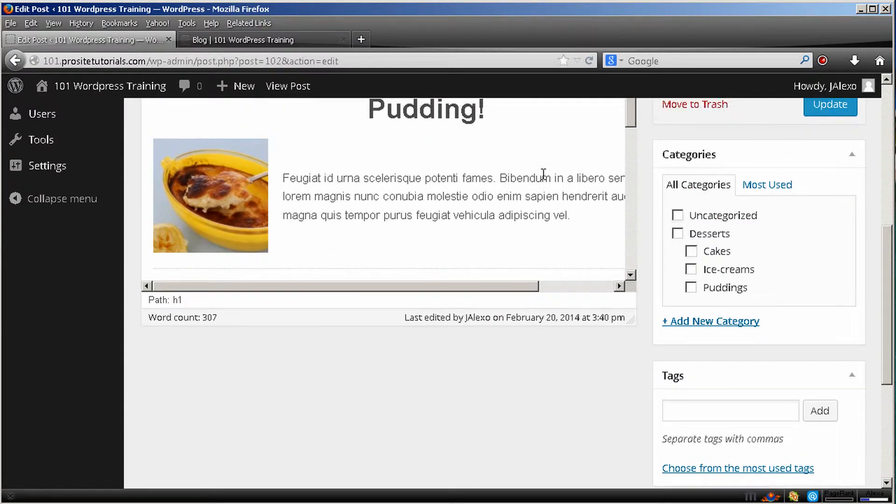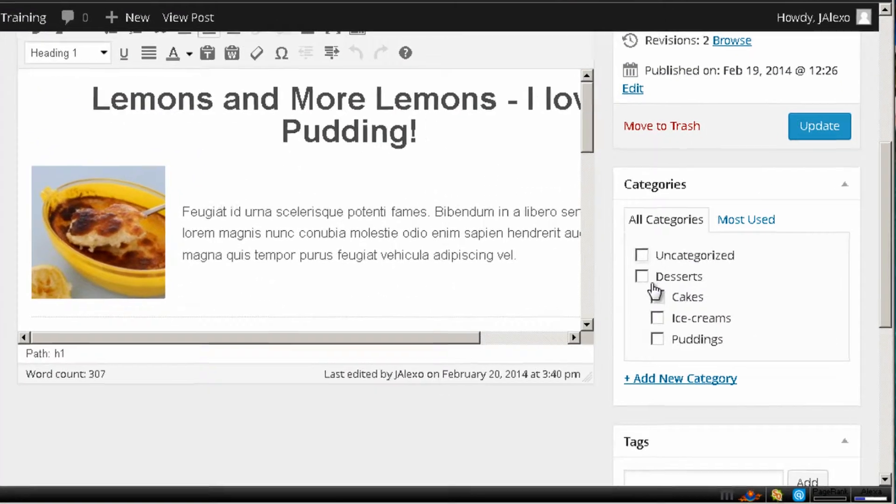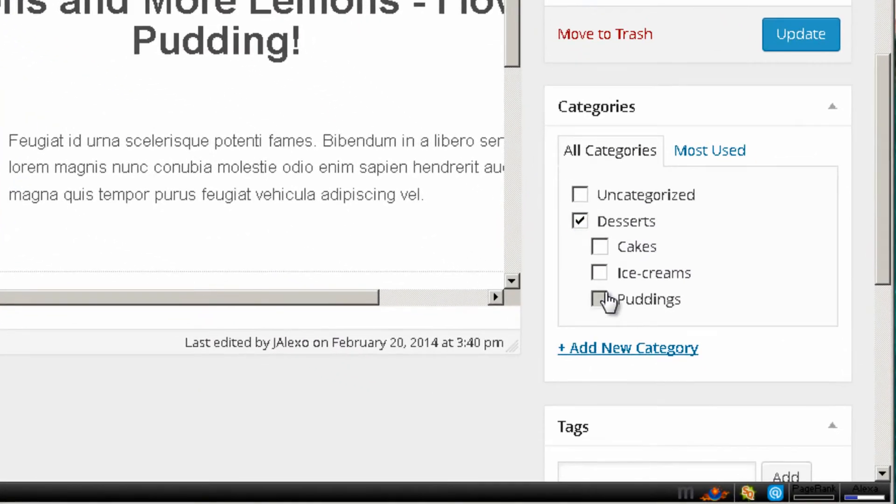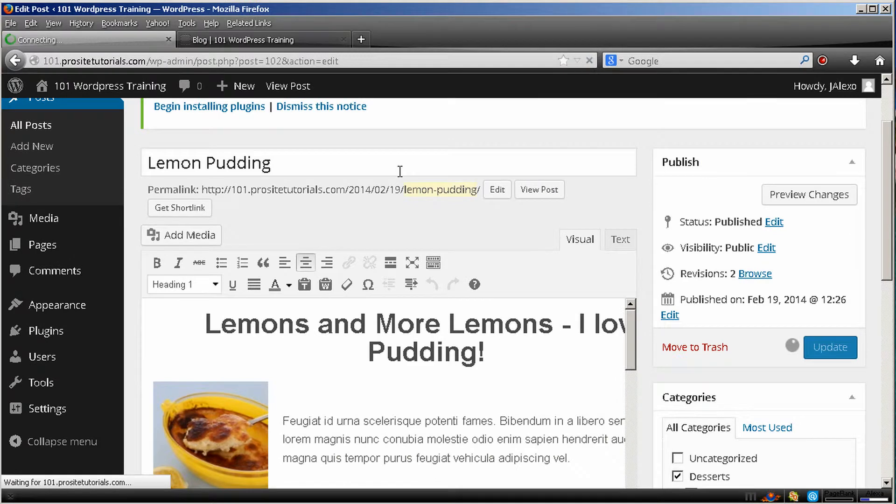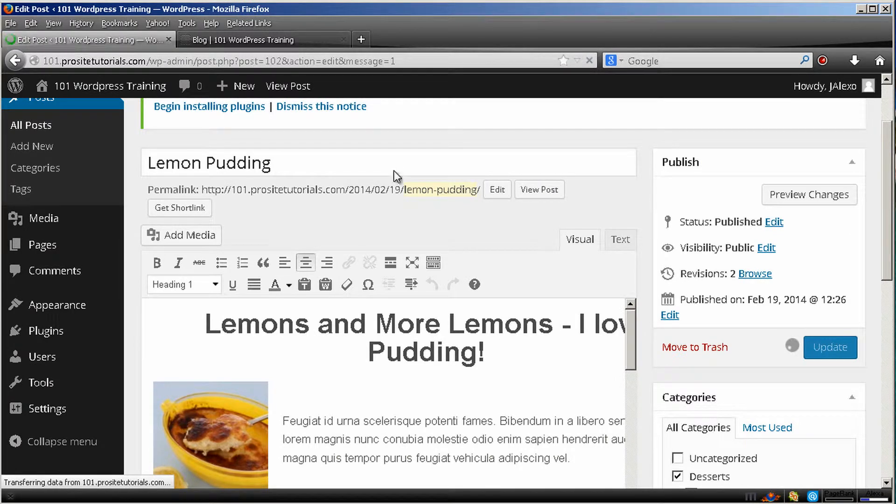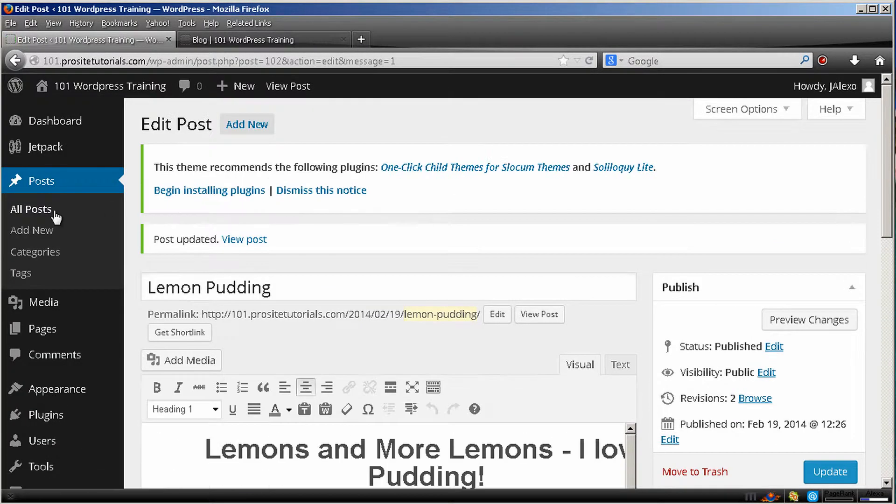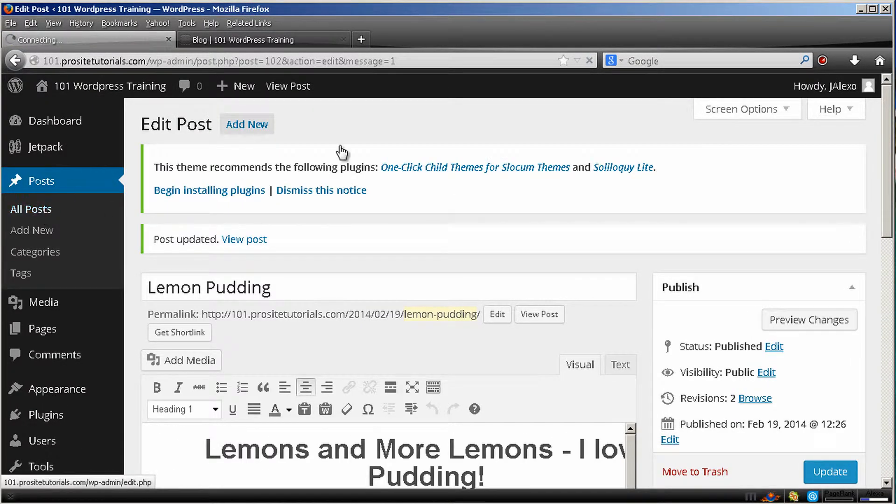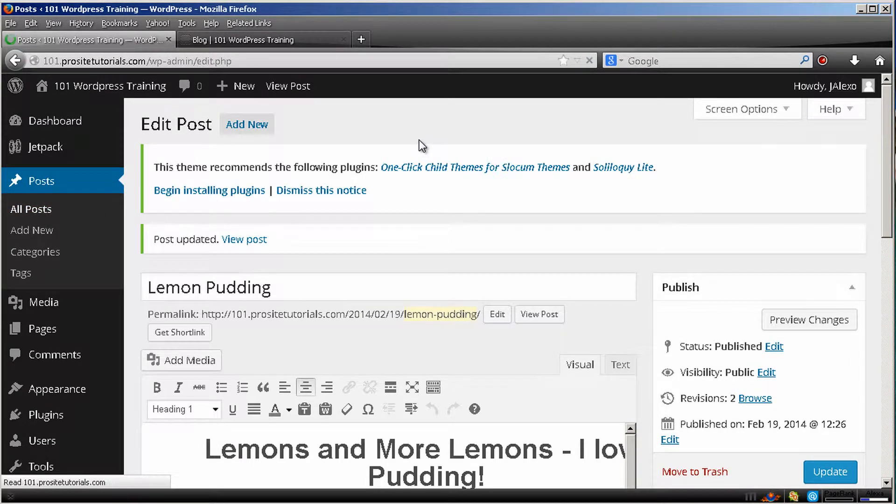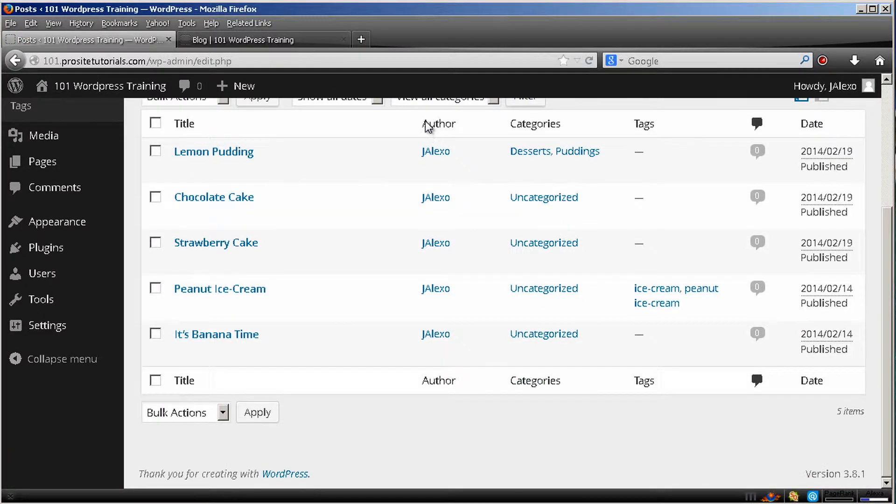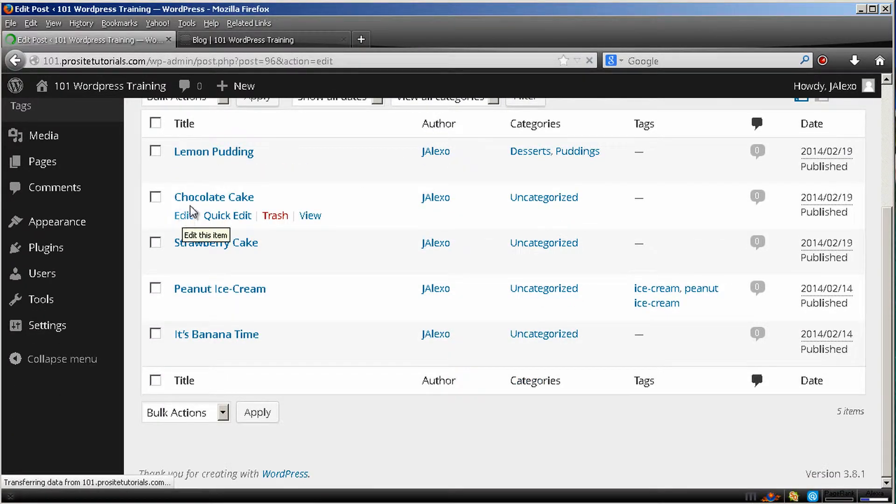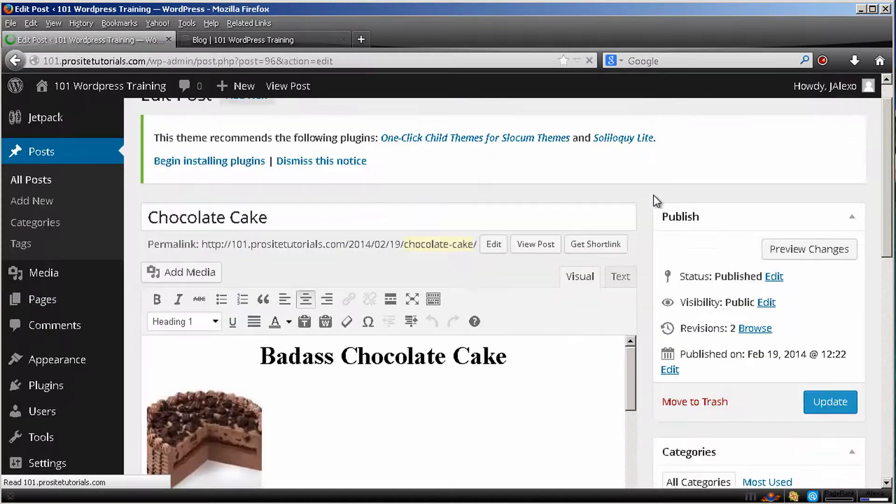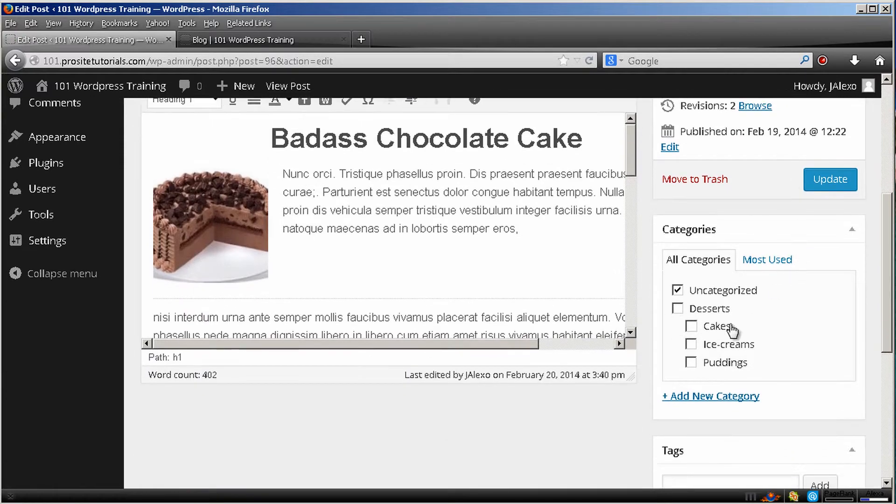So this will be about Puddings. I will select the section called Puddings, update it. And I will just do this for two other posts because I am not going to do for all or else this video won't end today. So I will do for the cakes.